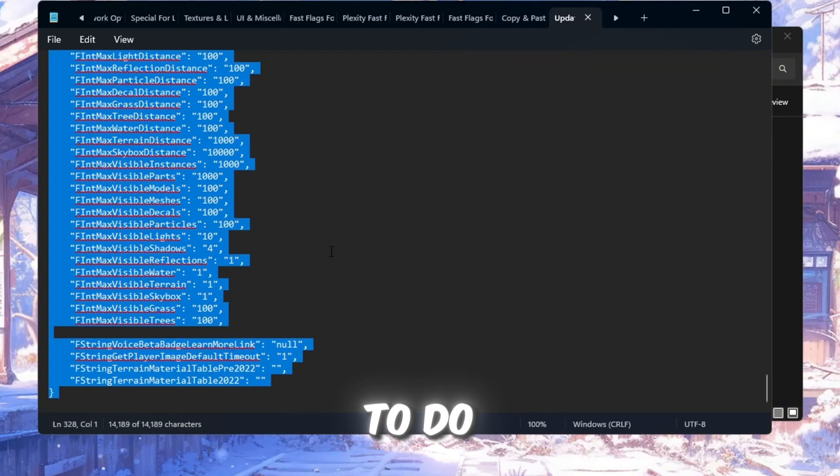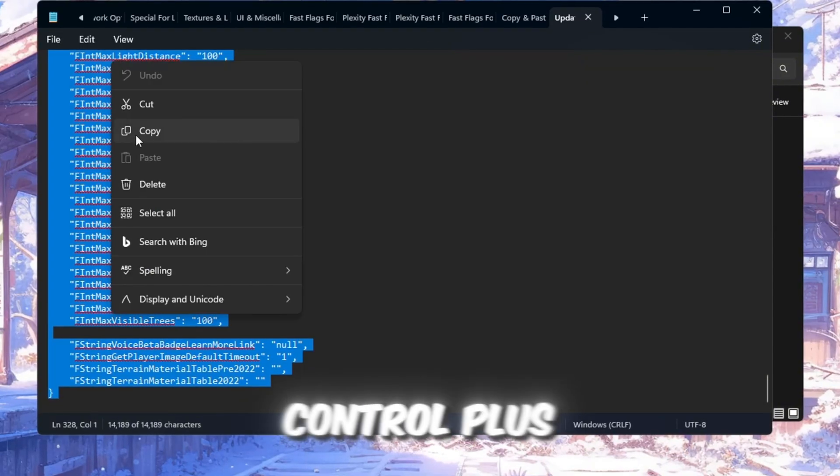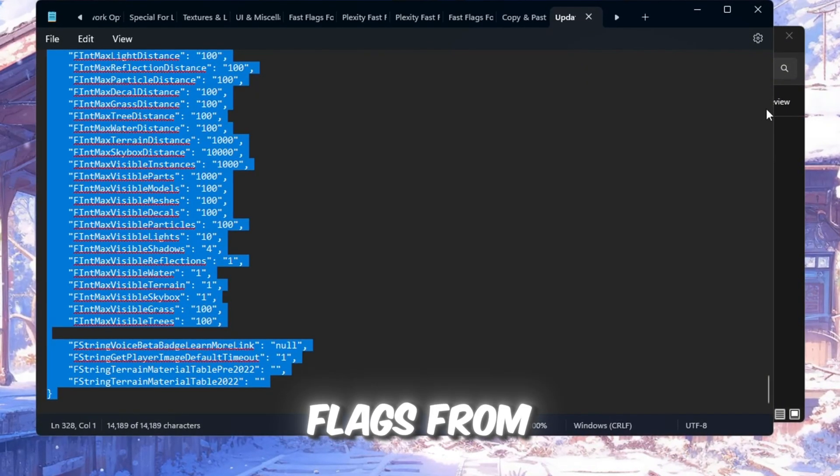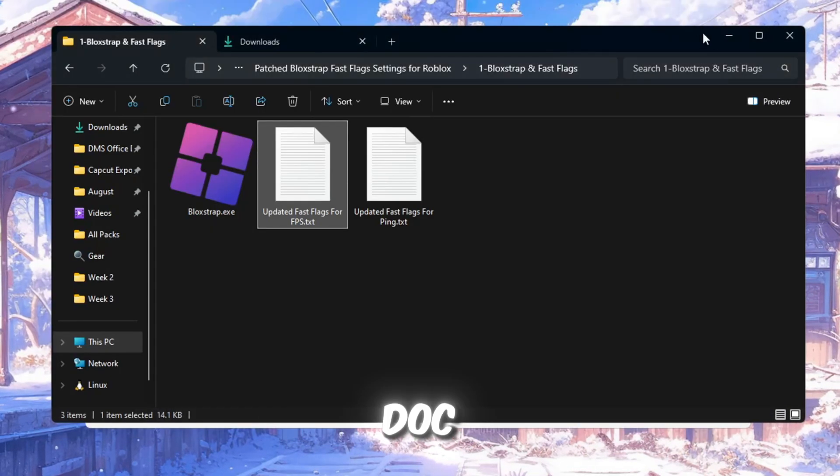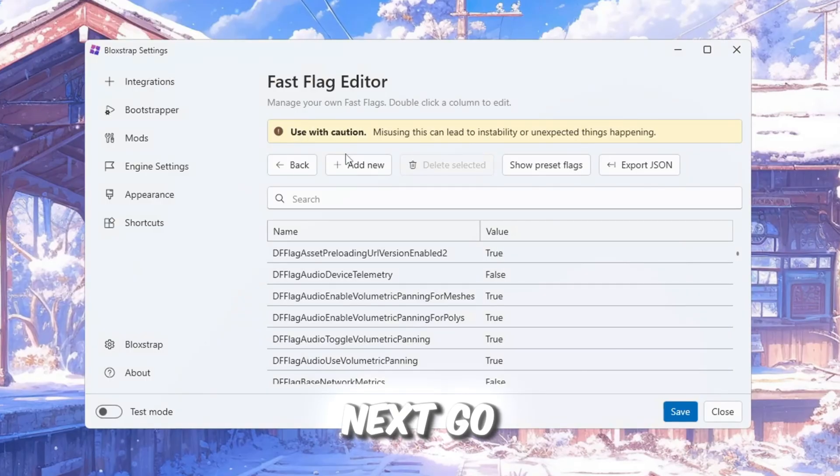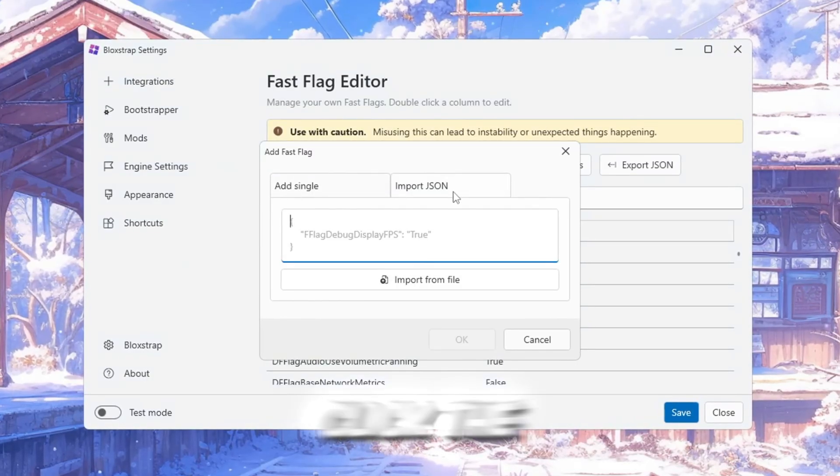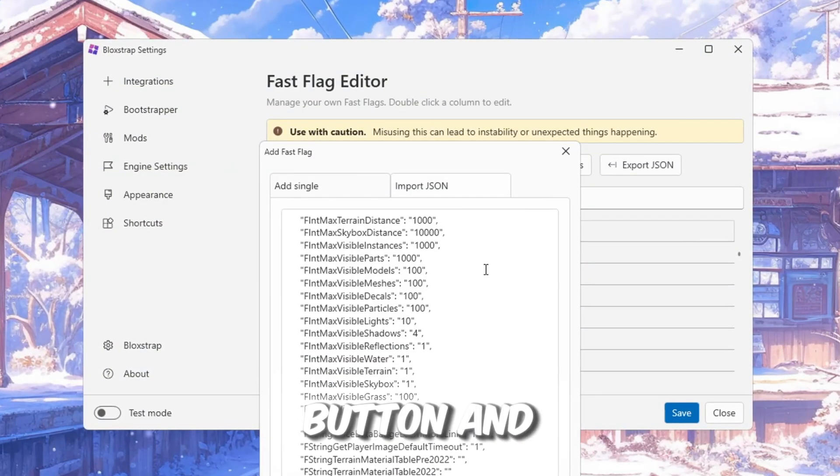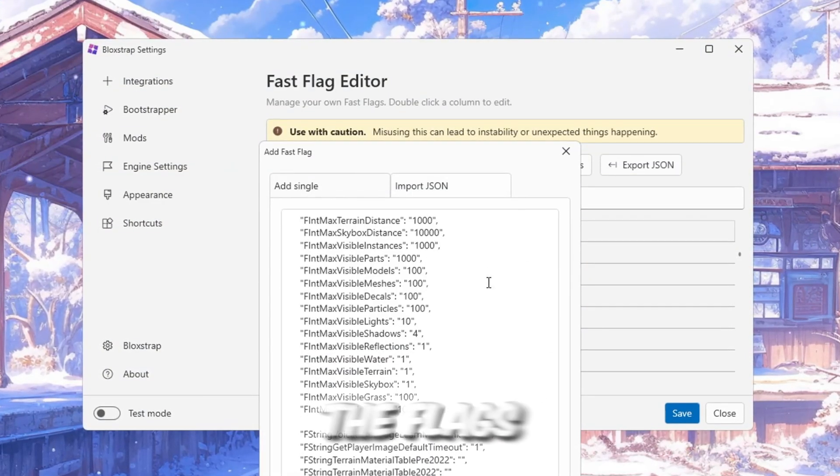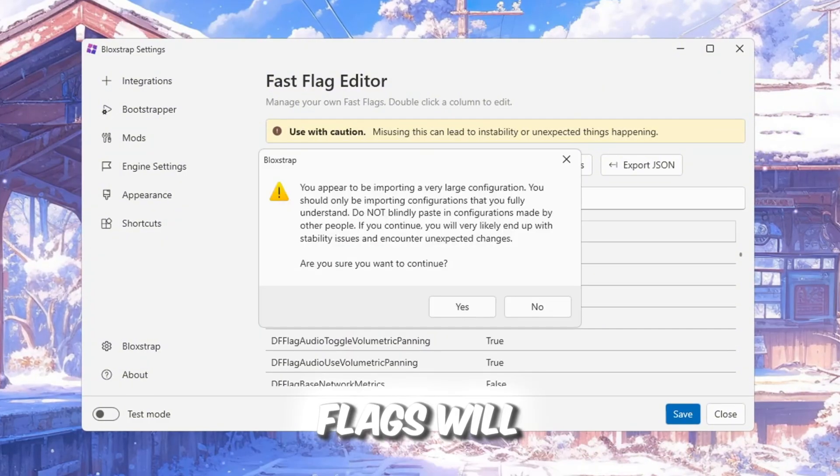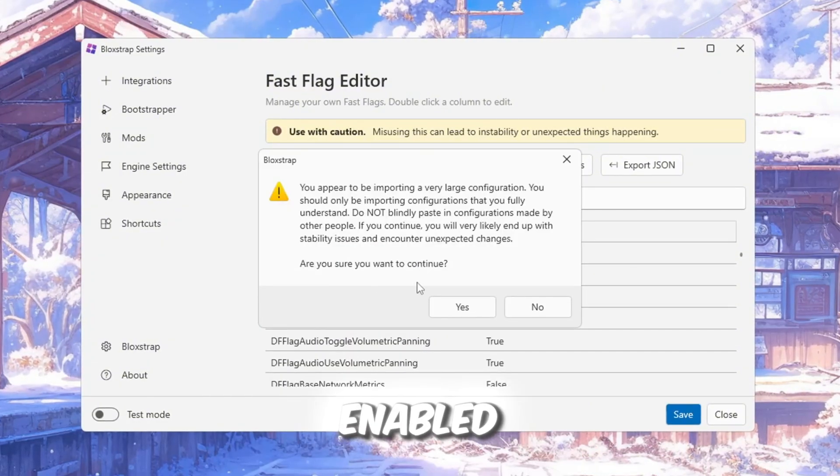Here's what you need to do. Then press Ctrl plus C on your keyboard to copy all the flags from that Google Doc. Next, go back to Blockstrap, click the Import JSON button, and paste all the flags you copied. Your fast flags will now be added and enabled.